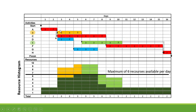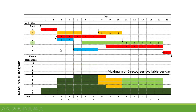The same can be done for activity B and E, which also have float. E has a float of five days, and that's the same for B which is connected to E. We have over-allocation from day three to day seven. By delaying B and E so that E ends on day 15 and B ends on day 10, the resources from activity B move from days three, four, and five to days eight, nine, and ten. Resources from activity E move from days six to ten to days 11 to 15. With this, we've smoothed our resources.